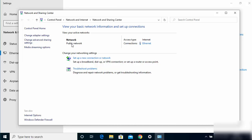Here you can see what kind of network you have. You need to have 'Private Network' selected in order to share your files privately. Right now on this Windows 10 PC the network is set to Public, so we are going to change it to Private. We'll do that in a moment, but first click on the Ethernet option.